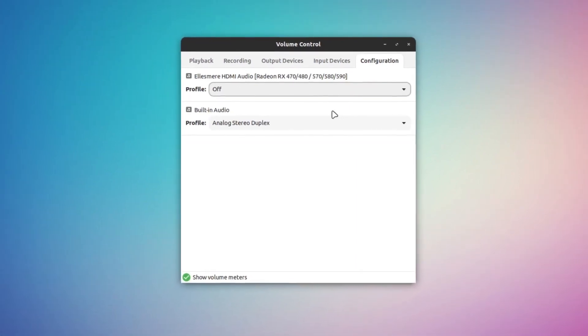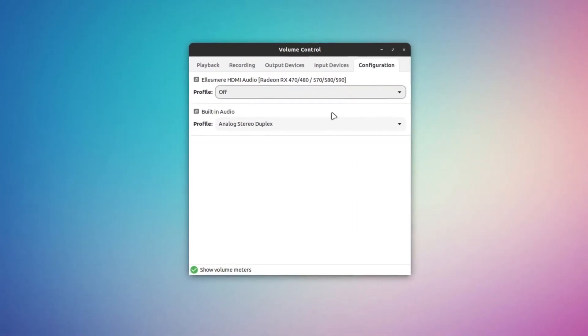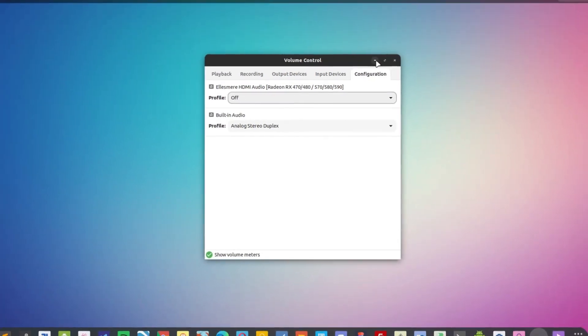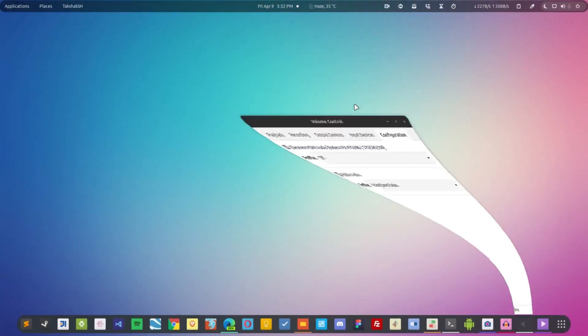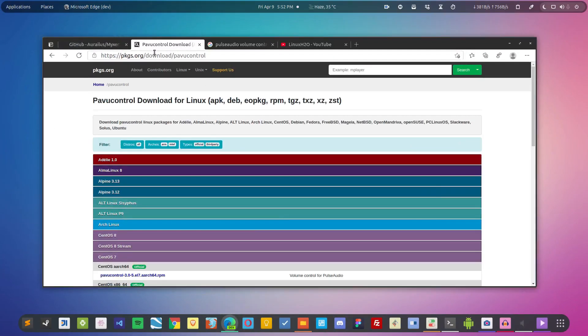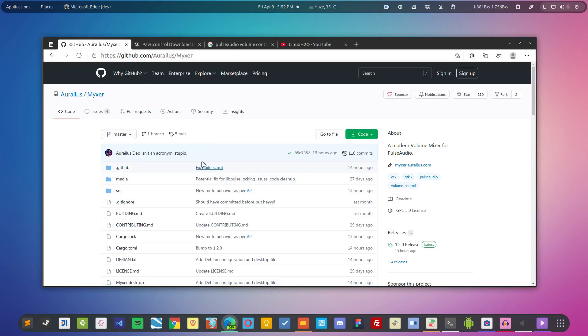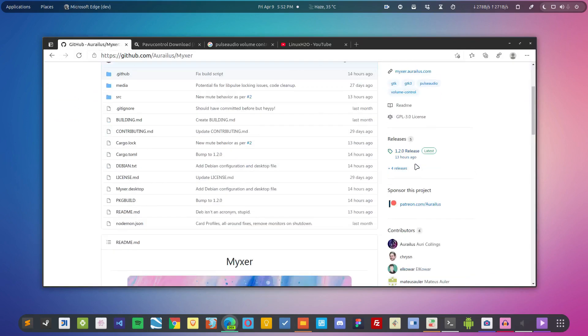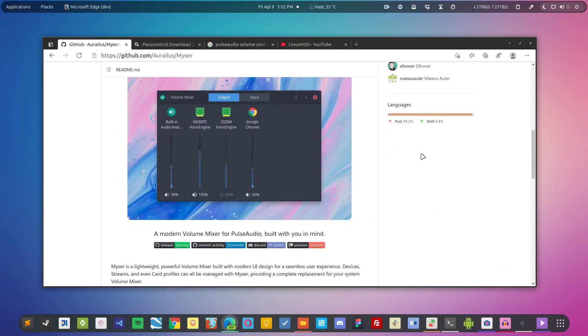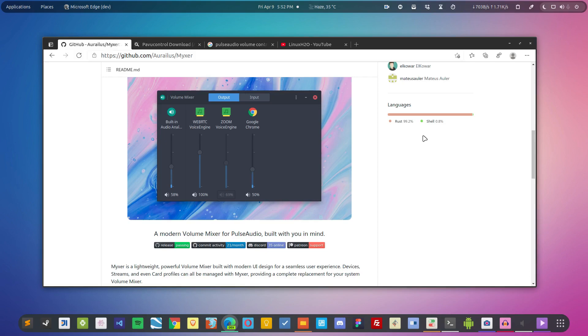Another tool that I came across recently, which is why I'm making this video, is this one called Mixer. This is a modern take on the same utility tool. It is more minimalistic and modern looking. Essentially it does the same job as the other two applications.